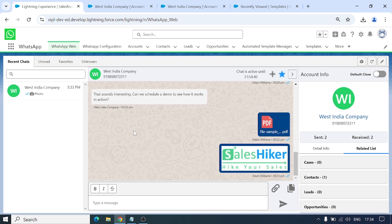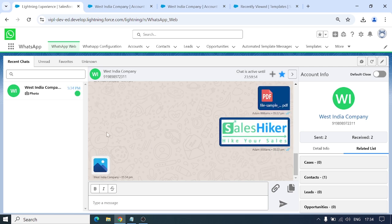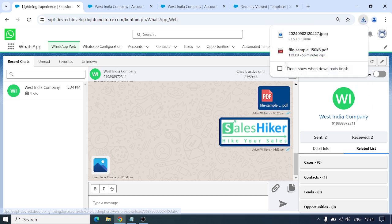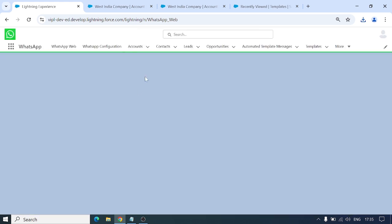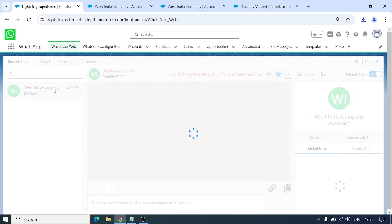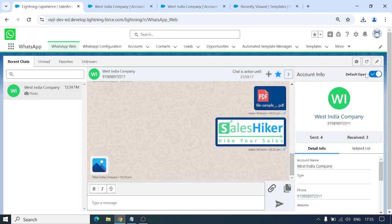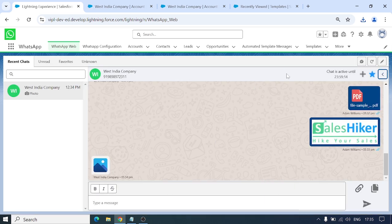We've sent everything. Now, if a customer sends us a media file, here's how it looks — we've received one image from West India Company. I'll click on it and it will download. The file is downloaded to our local storage. We also have an option: if you want this 360 detail view of the record to open every time, click Default Open. If you don't want that, click Default Close.